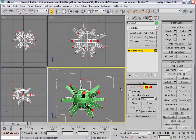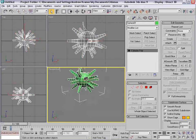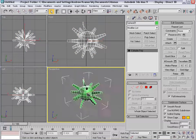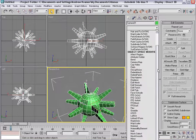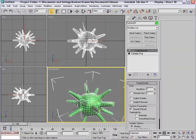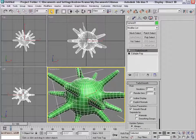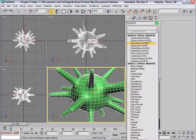Then we'll turn on the turbo smooth, so we'll select the mesh, come over here to the modify, and at the bottom you'll see turbo smooth. We turn that on, and now it's a somewhat smooth mesh, but we're not finished.